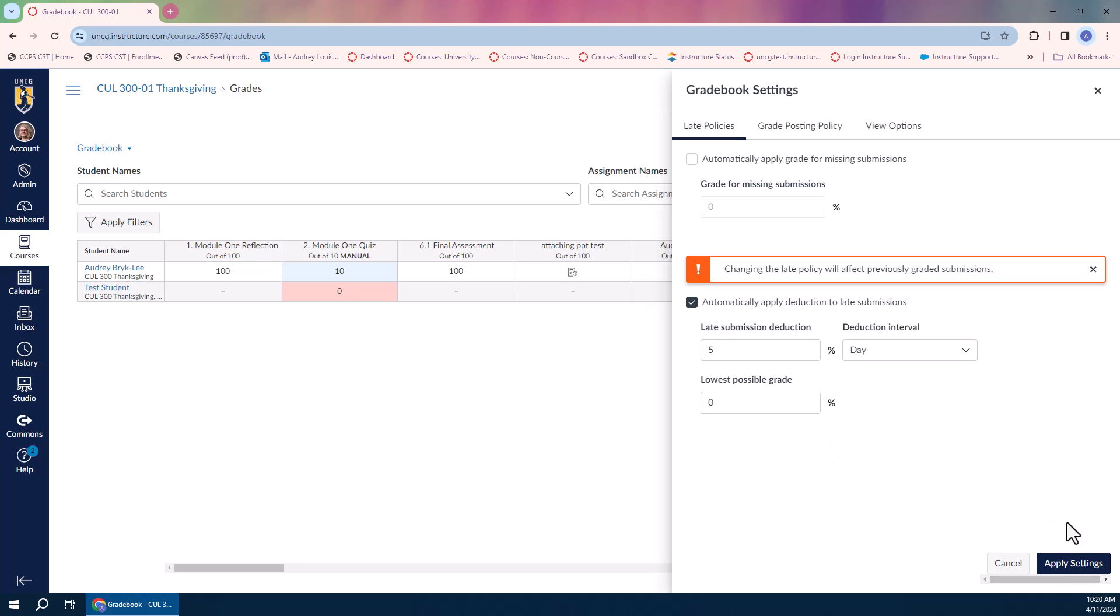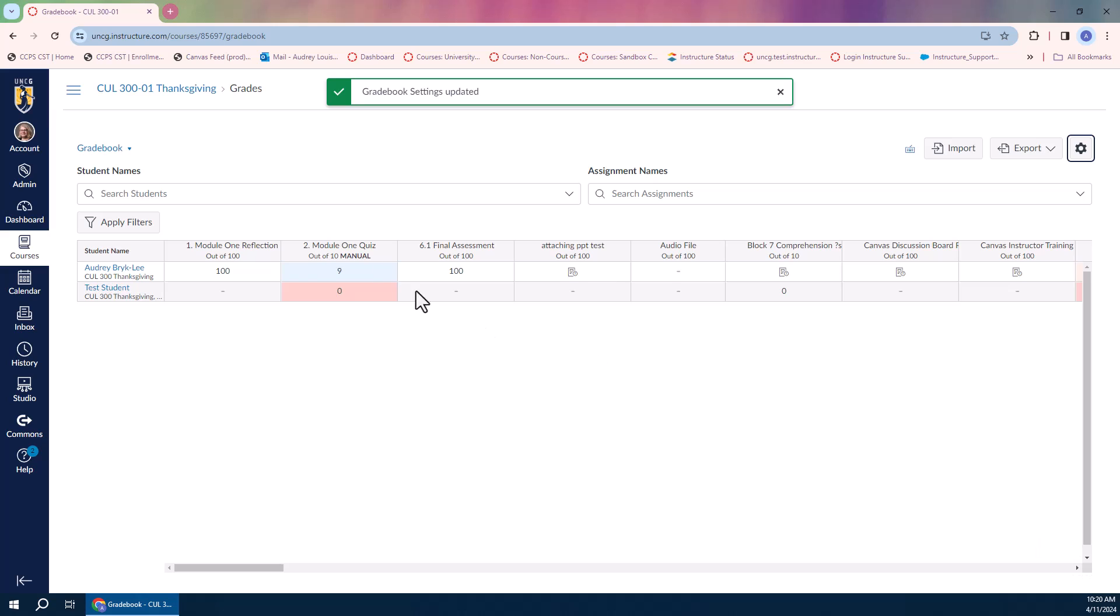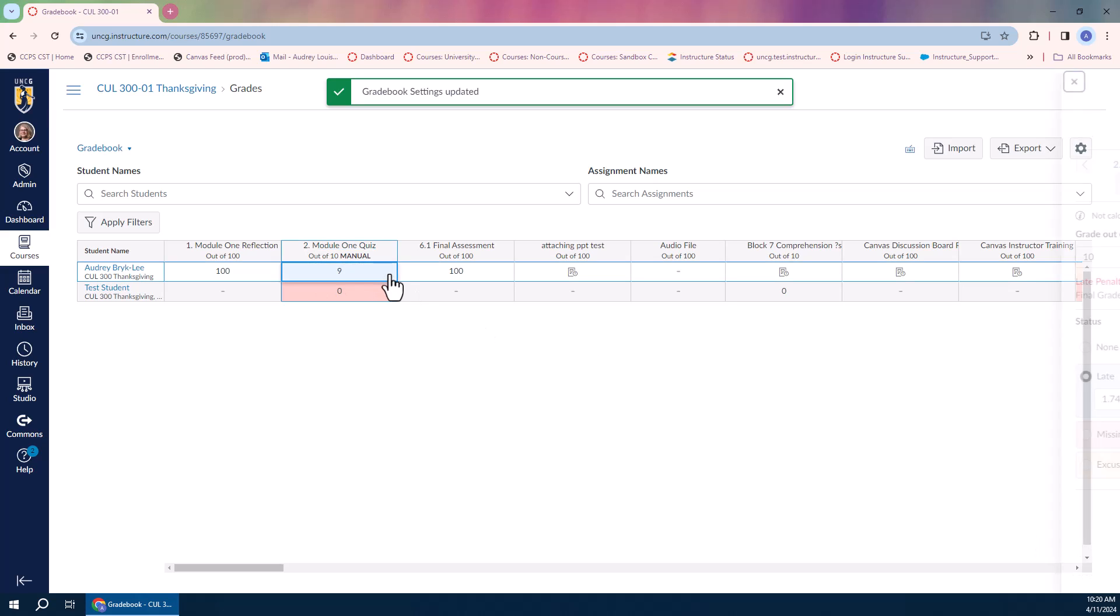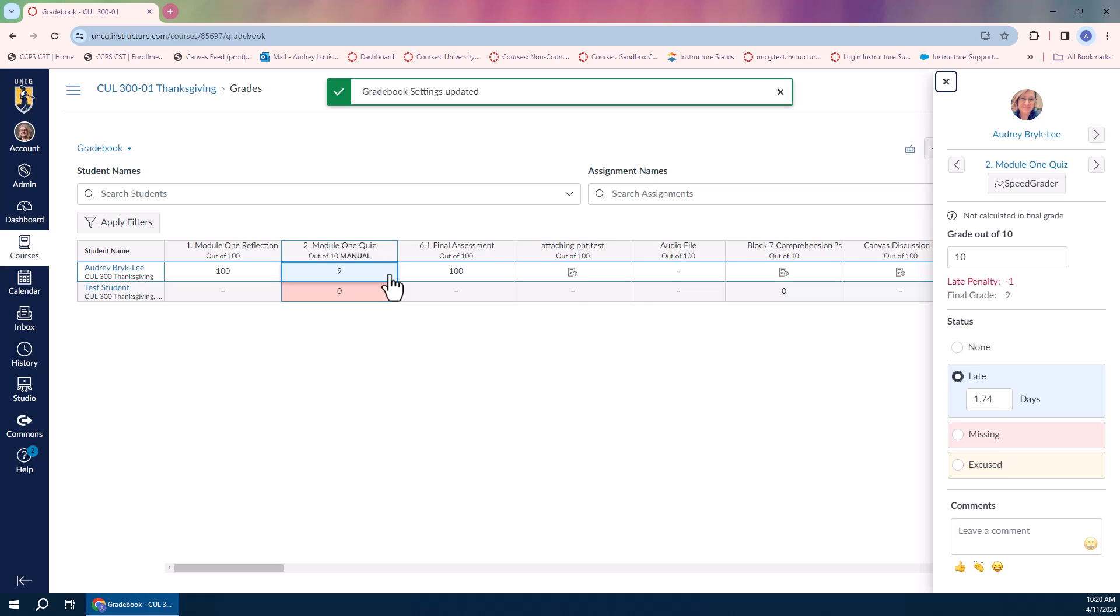I'm going to apply settings, and you'll see what happens to this late submission. It did take 10% off. Let's take a look at this submission so I can show you what that means. This submission was 1.74 days late, so it rounds it up to the next whole day. Even if it's 1.1, after it crosses into the next day, it counts as being two days late.